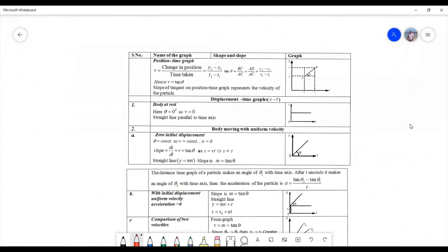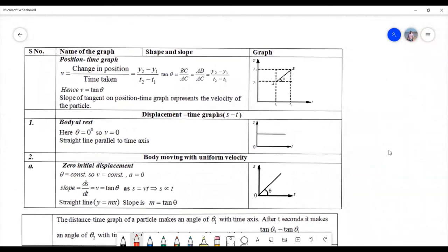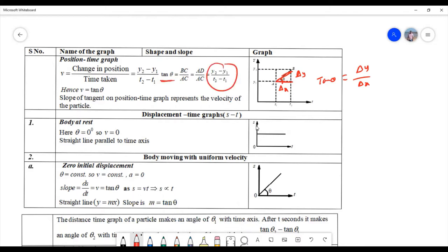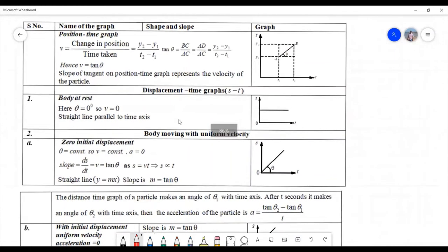Now let us discuss the graphs in motion in a straight line, one by one. The first and foremost graph is the position-time graph. The slope of the graph: if it is a straight line making angle theta with the time axis, then tan theta equals delta y by delta x, or (y2 minus y1) by (t2 minus t1). This is the slope, and it gives us velocity.